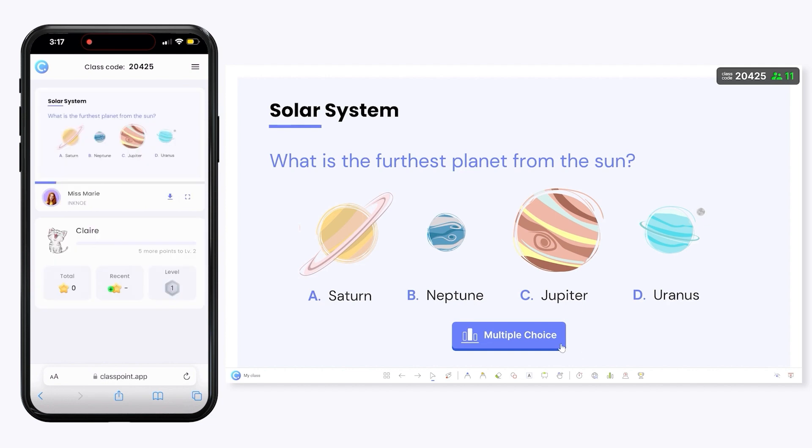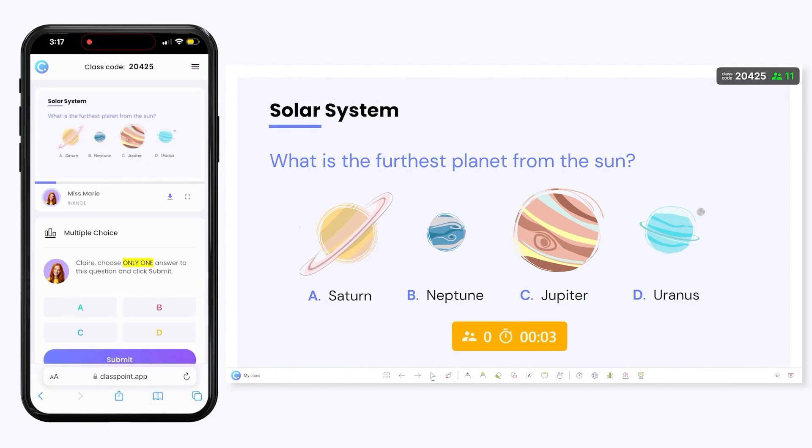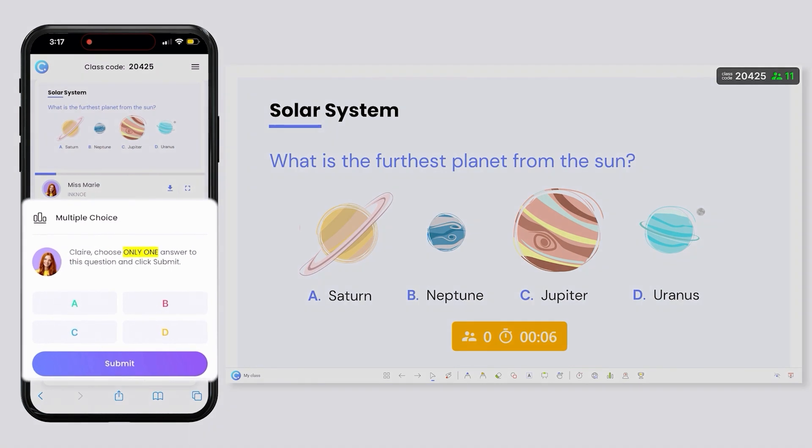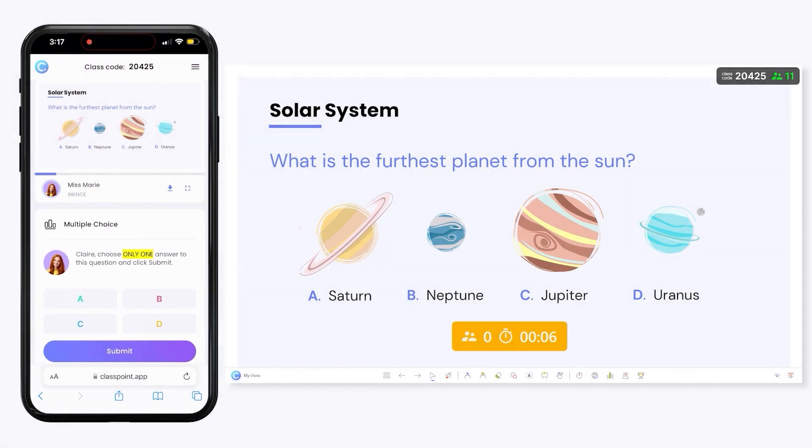When you are ready, click the button to begin the activity. Your audience will receive the submission box on their device and can submit their response.